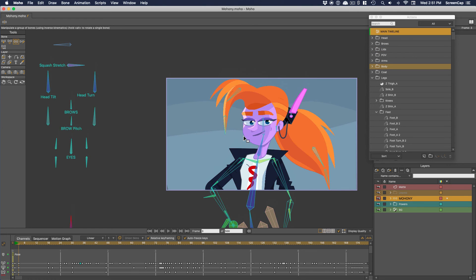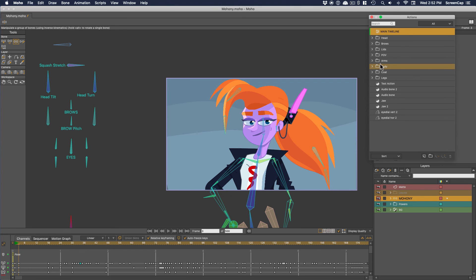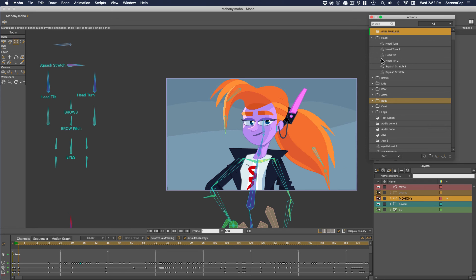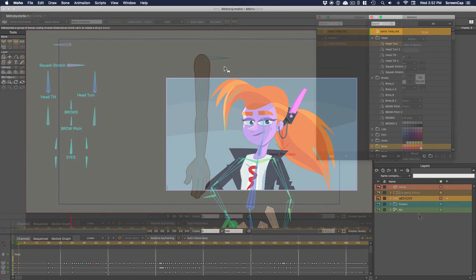And in the actions panel, you can see how they've organized all the actions that these bones all control. Looking at this can give you some great ideas for clever ways to use smart bones in your rig. We're going to be building our own character in a similar way later.